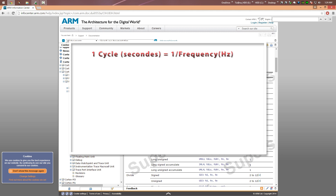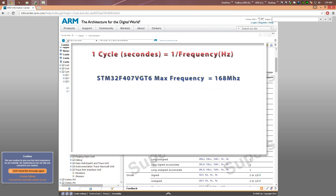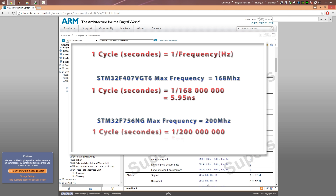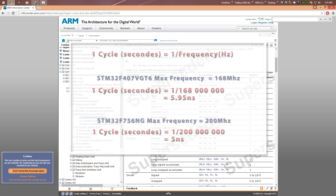For example, the STM32F407VGT6 microcontroller runs at 168 MHz — 168 million pulses per second — so one cycle equals 1/168,000,000, which is approximately 5.95 nanoseconds. A move instruction therefore takes about 5.95 nanoseconds. The newer Cortex-M7 based STM32F7 runs at 200 MHz, so one cycle is about 5 nanoseconds. The faster the clock, the more instructions you can execute per second.